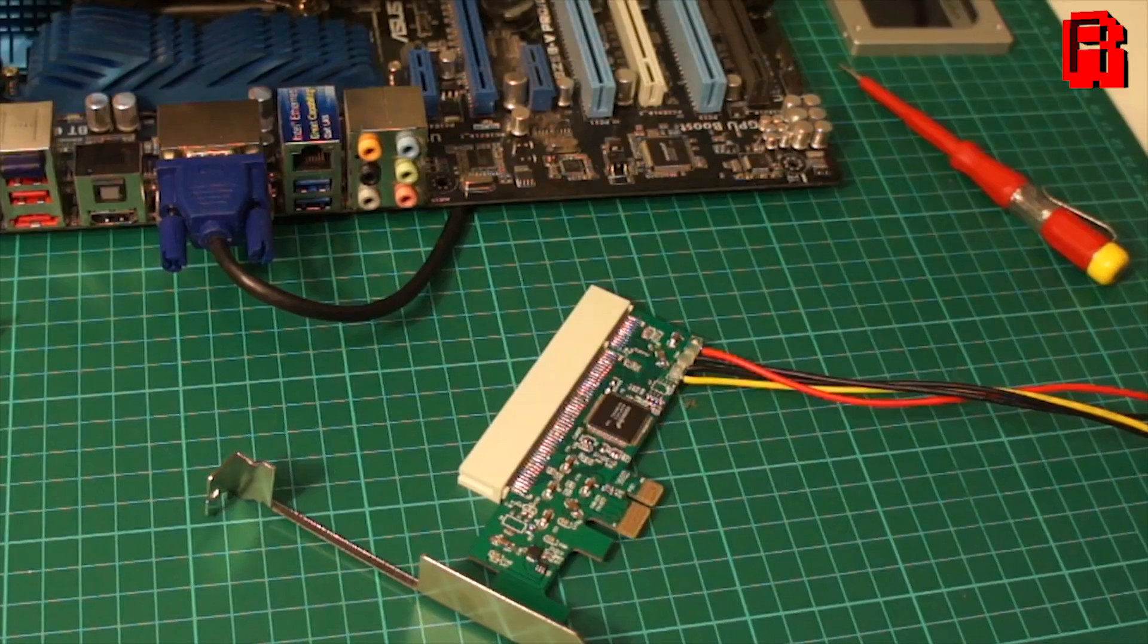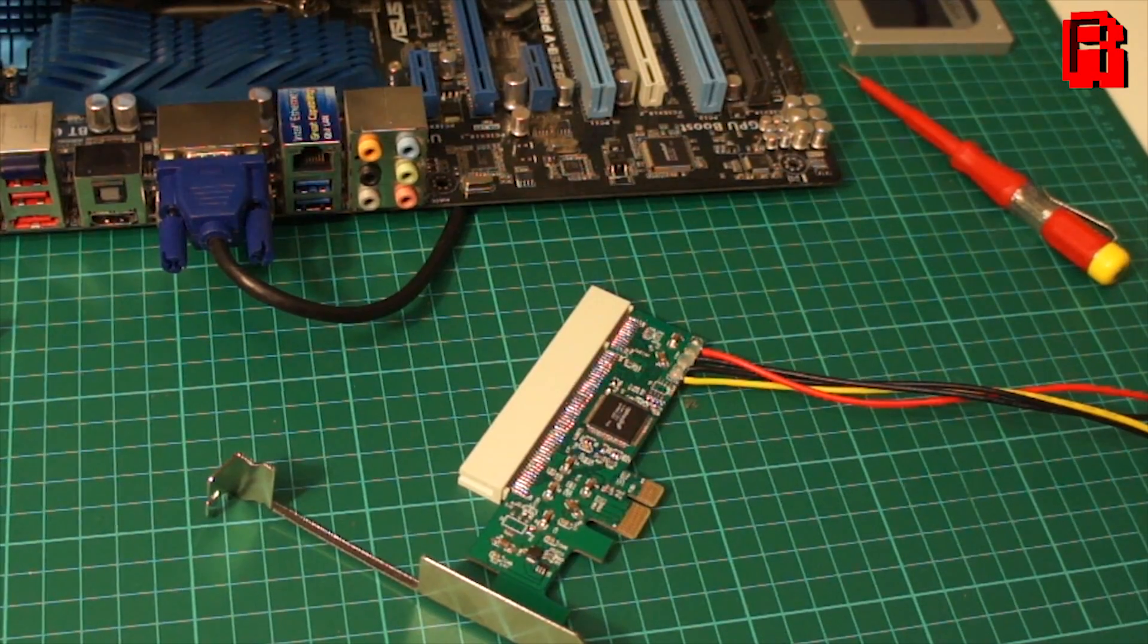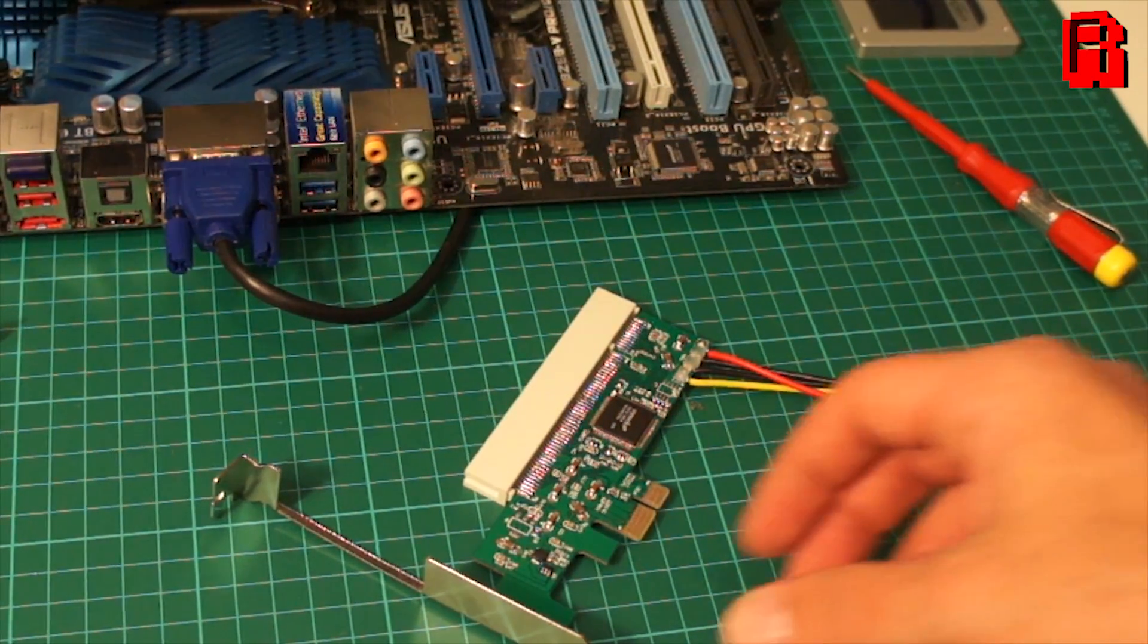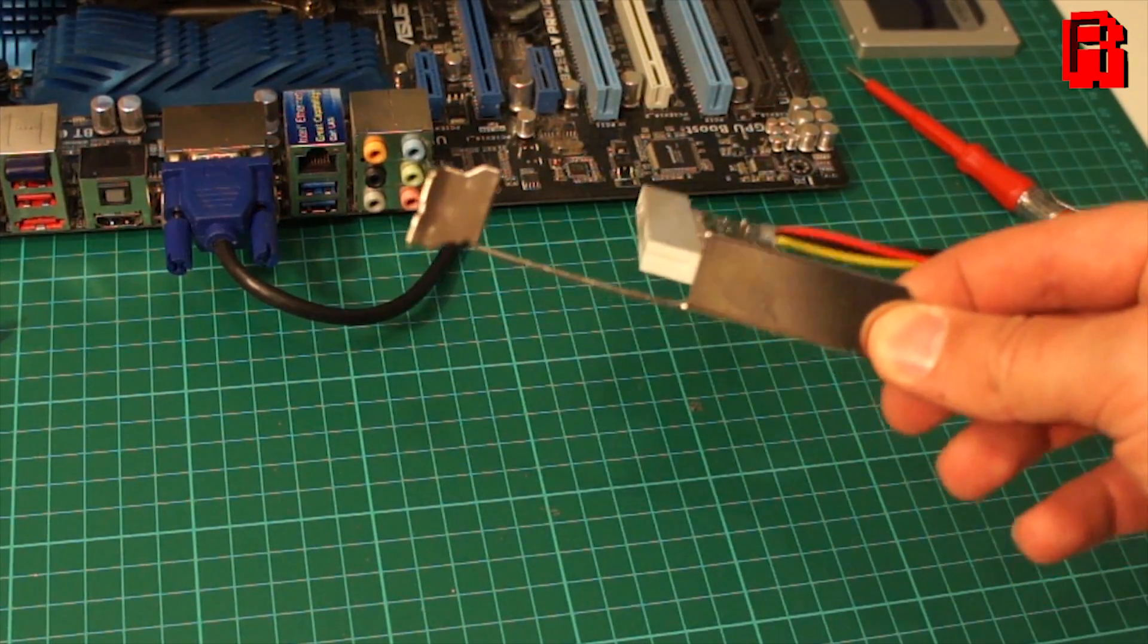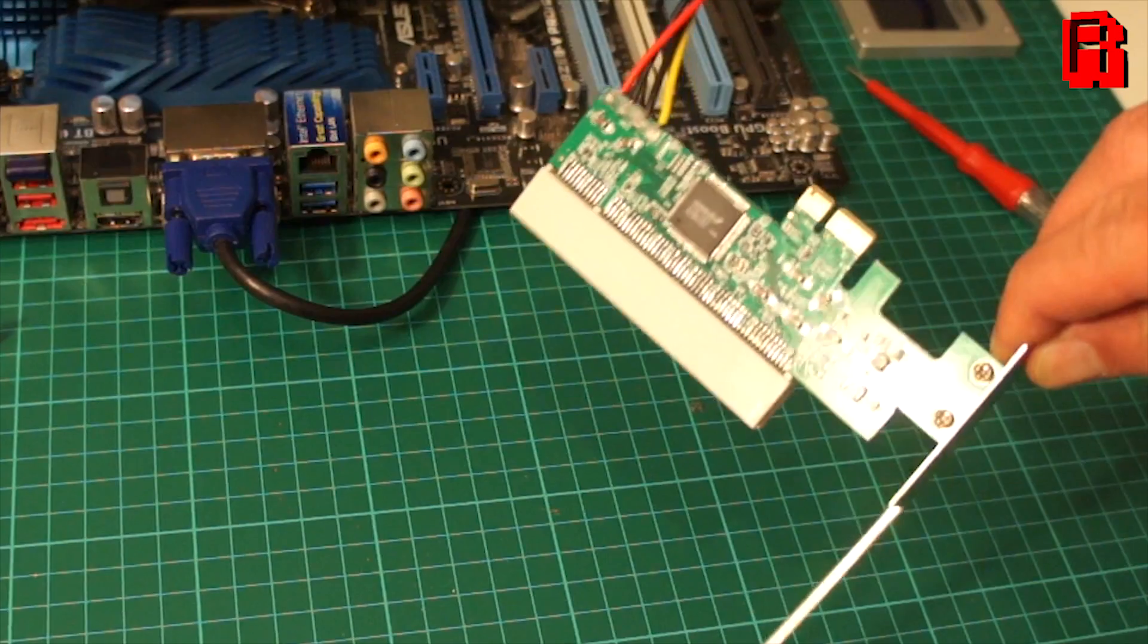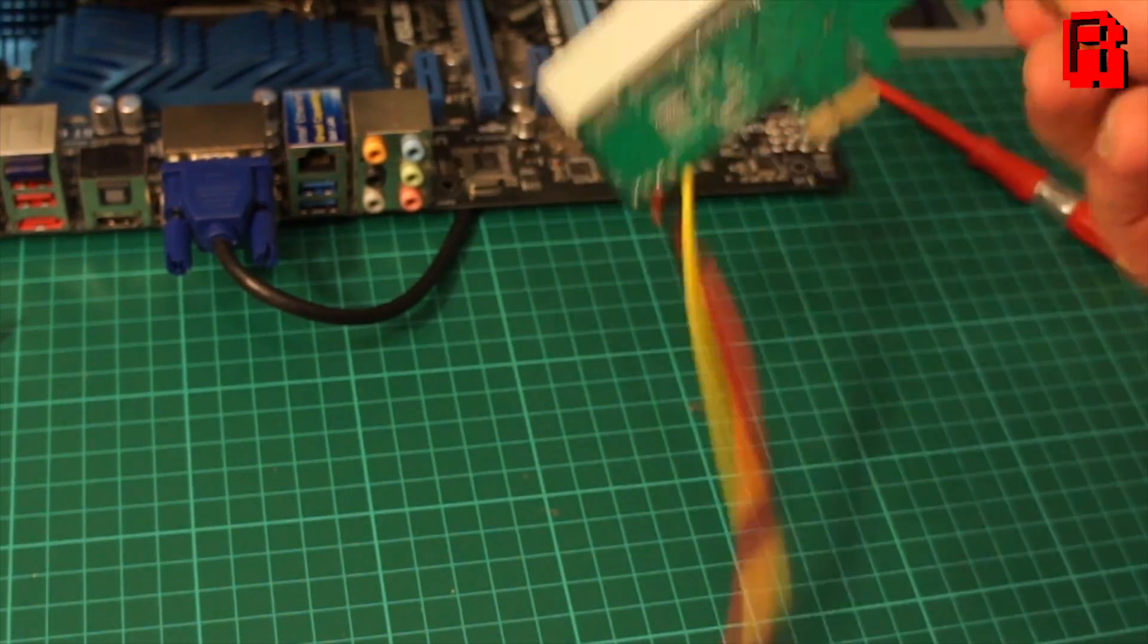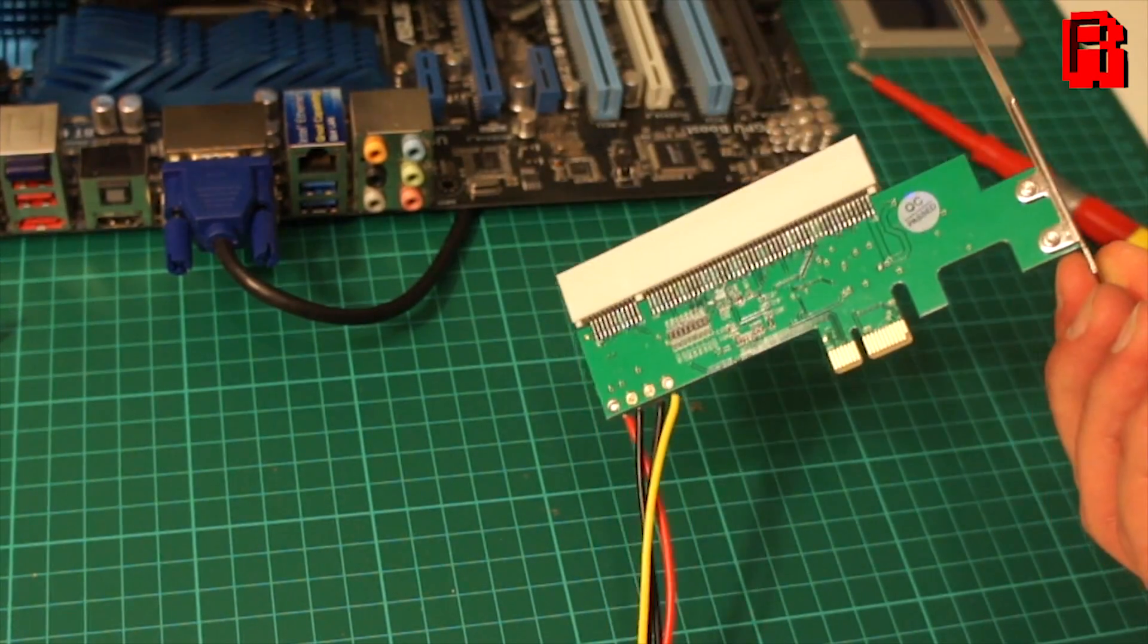Right, I hope that all makes sense, but at this price I'm going to need a lot more persuading that it's actually going to work, so let's take a closer look at the card and see how we get on with it.